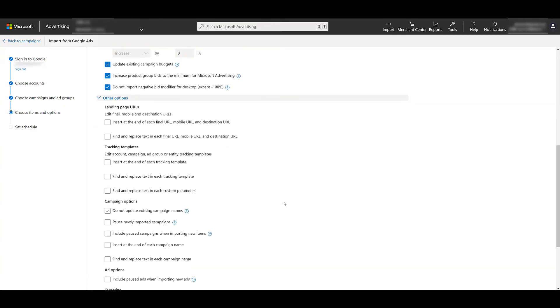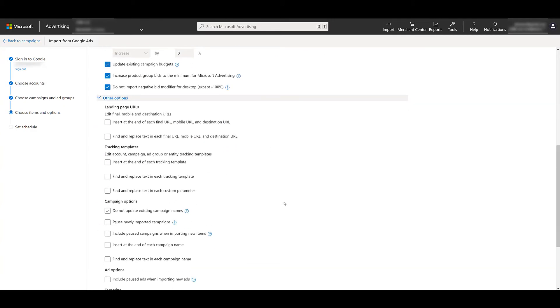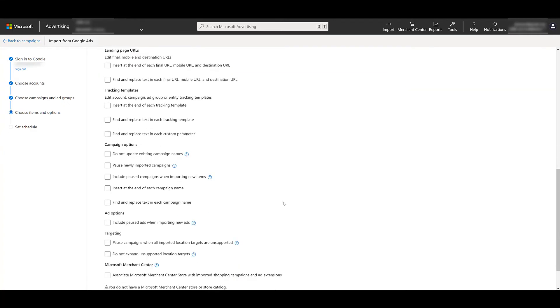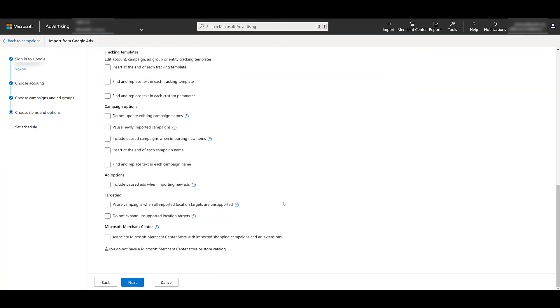And then I hit the other options section, just so you can see you can change specific URLs and tracking templates. Yes, Microsoft advertising does have auto-tagging, but if you need your final URLs to have very specific parameters for a CRM, or just to match the naming conventions that you're already using, you can see we can update specific URLs, tracking templates, you can update your campaign naming conventions. There's some find and replace options, same things for ads and targeting. One option you may want to include is importing your paused ads.